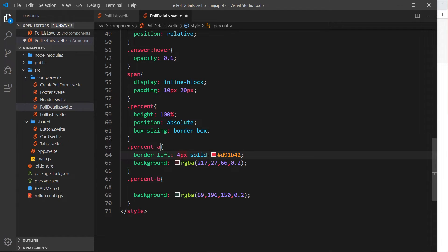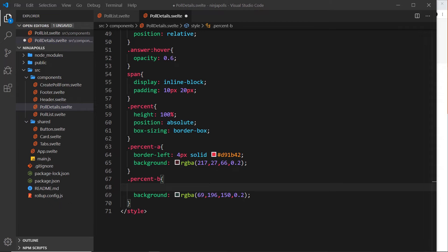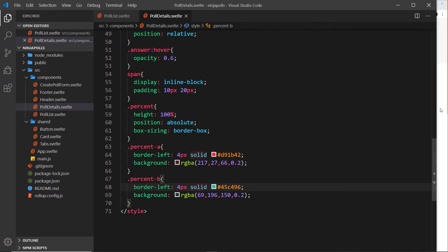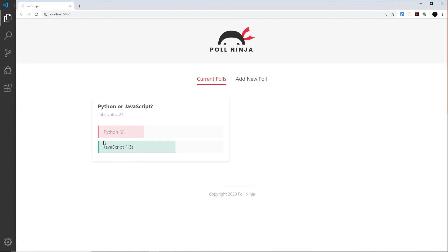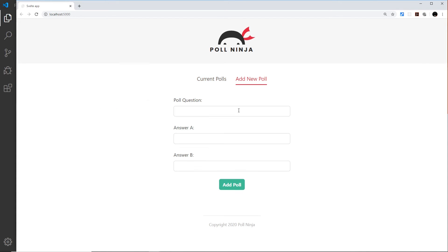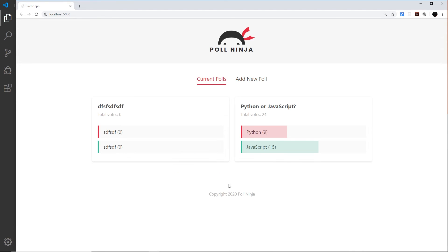I can do this by coming down here, and on percent-a I'm going to paste this in - a border-left of four pixels solid and this red color. For percent-b again I'm going to copy and paste from my repo - it's going to be a border-left of four pixels solid and this green color. Save it and refresh, and now we can see each has its own little border on the left as well. If we add a new poll, add it, and we can see those borders right there. If we start to click on these